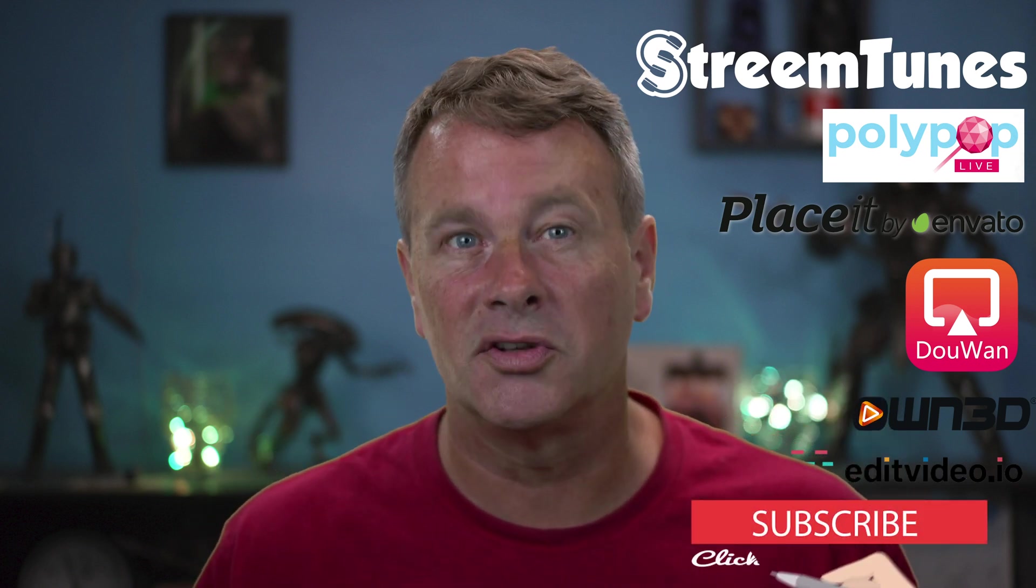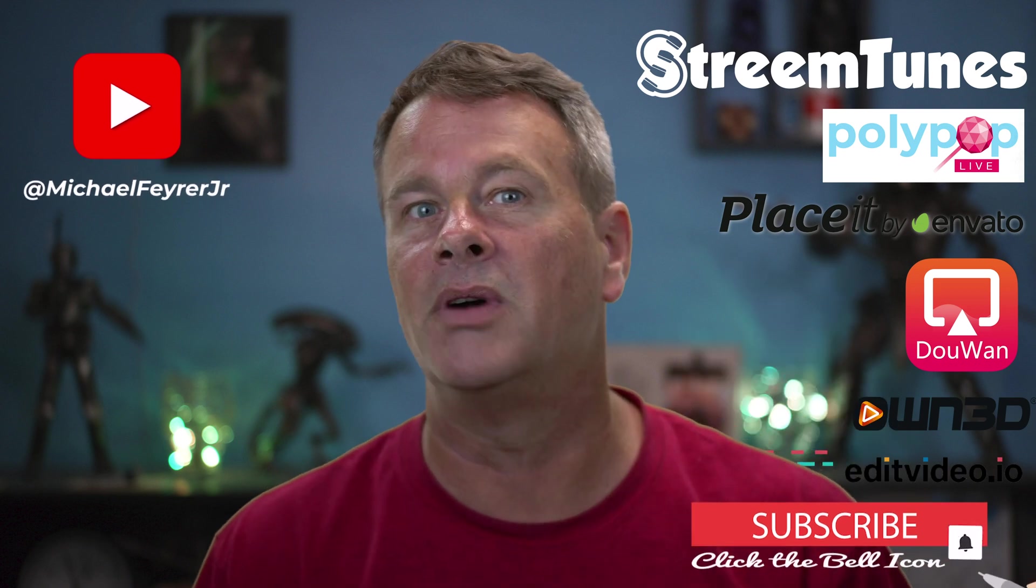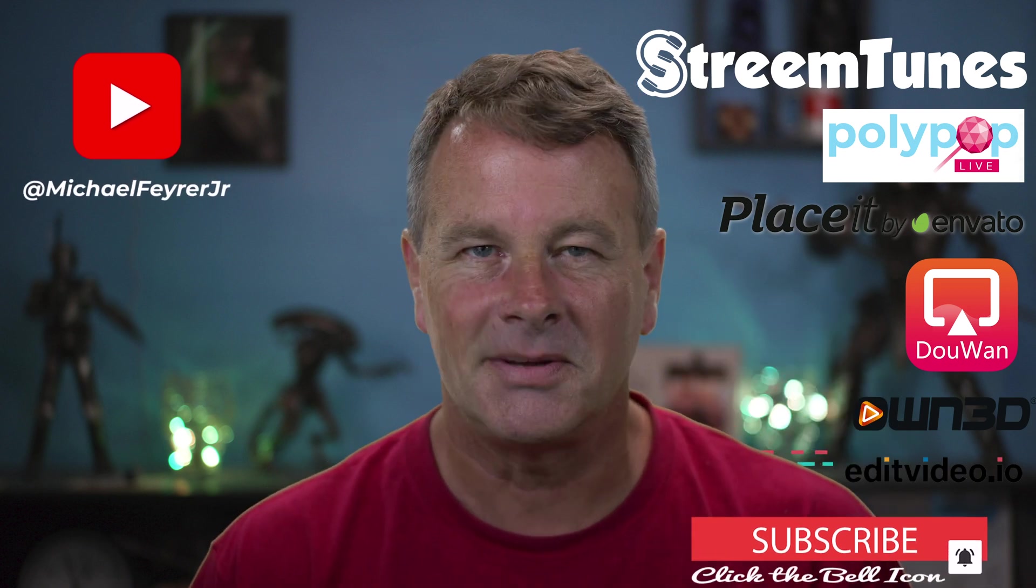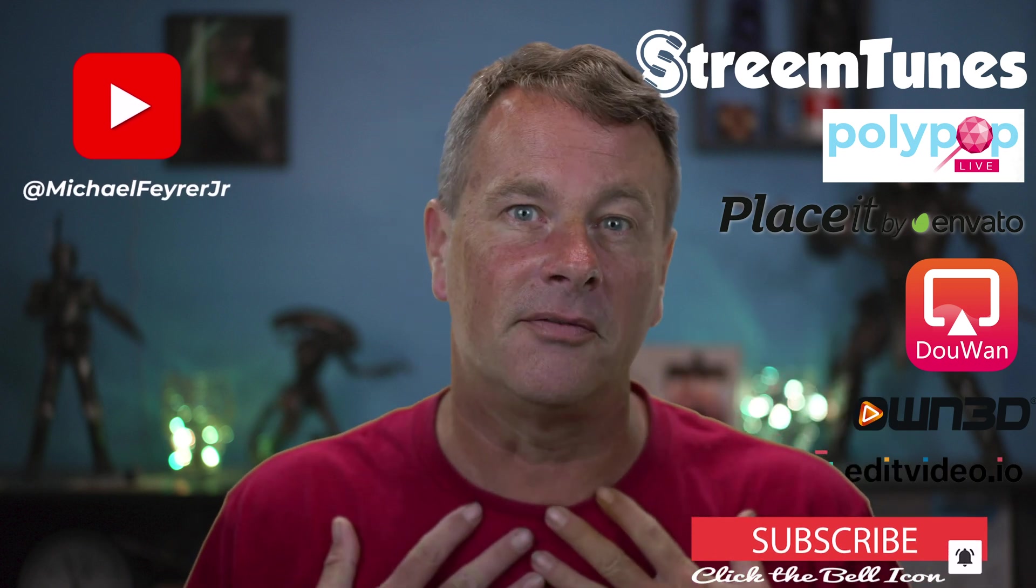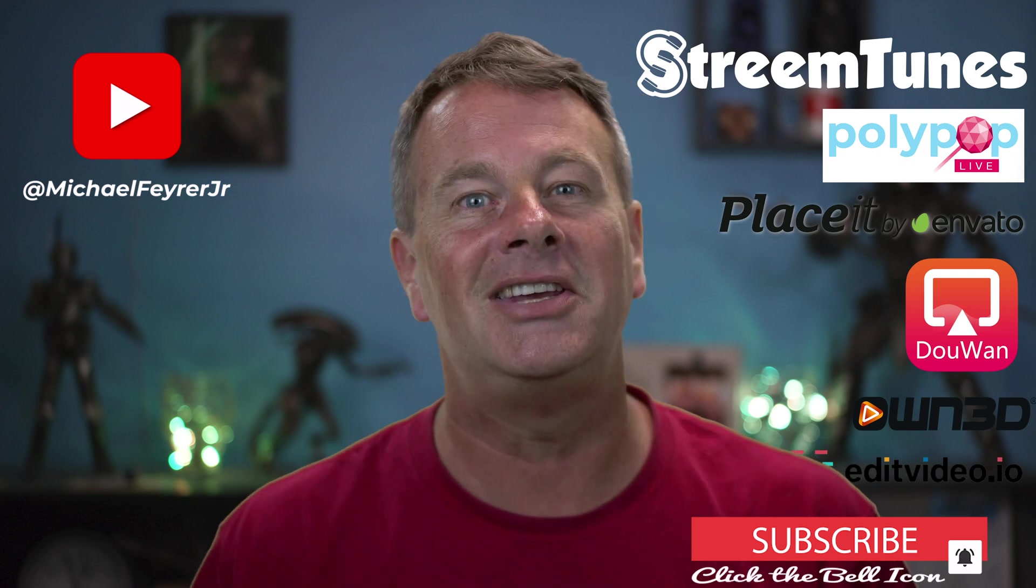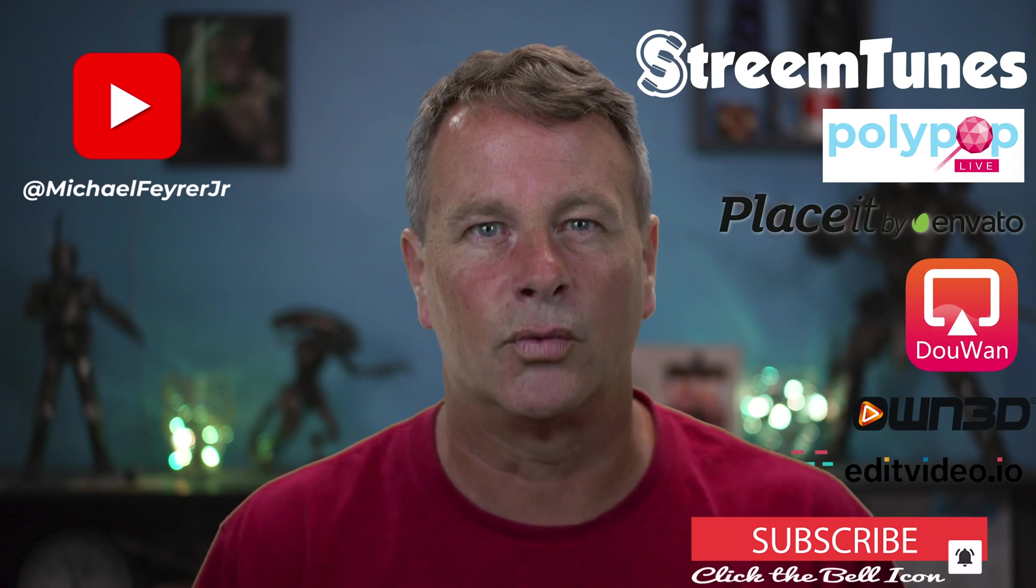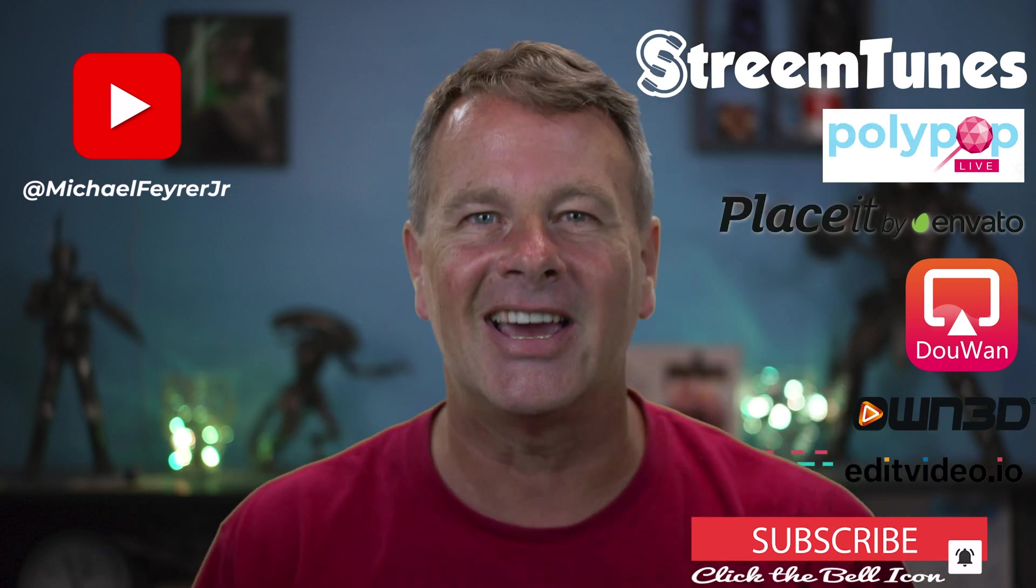If you're always looking for tools, tips, and tricks that can help make you a better live streamer or YouTuber, subscribe to the channel. My name is Michael Fyre Jr. Thank you so much for watching. Have a great day. And I'll see you in the next one.